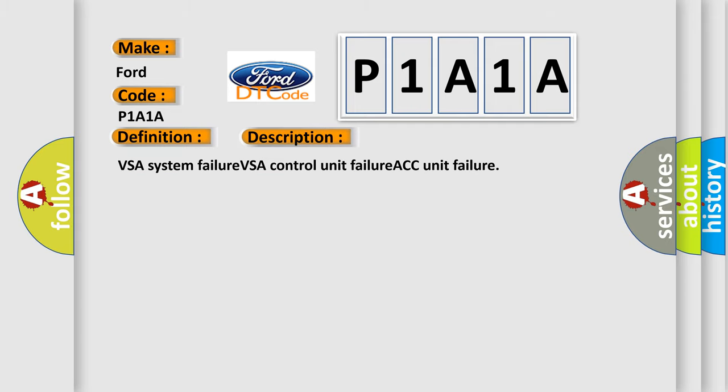VSA system failure, VSA control unit failure, ACC unit failure.